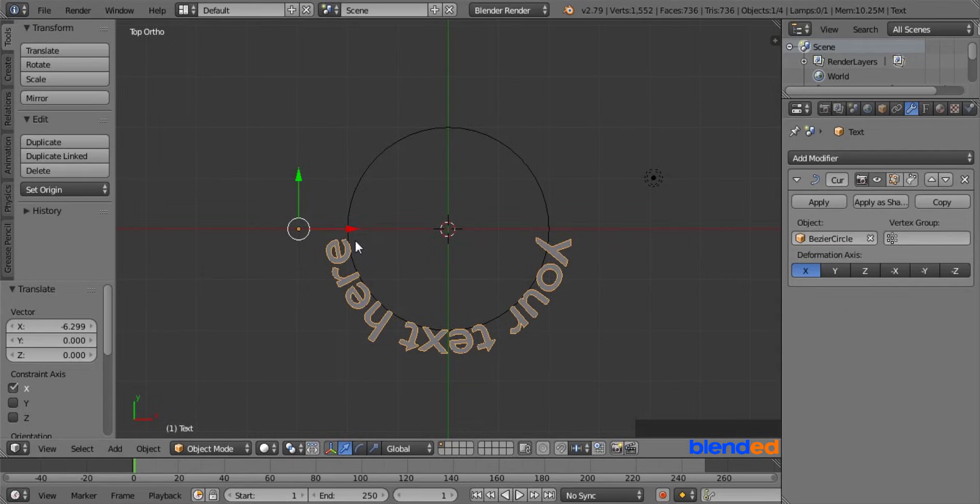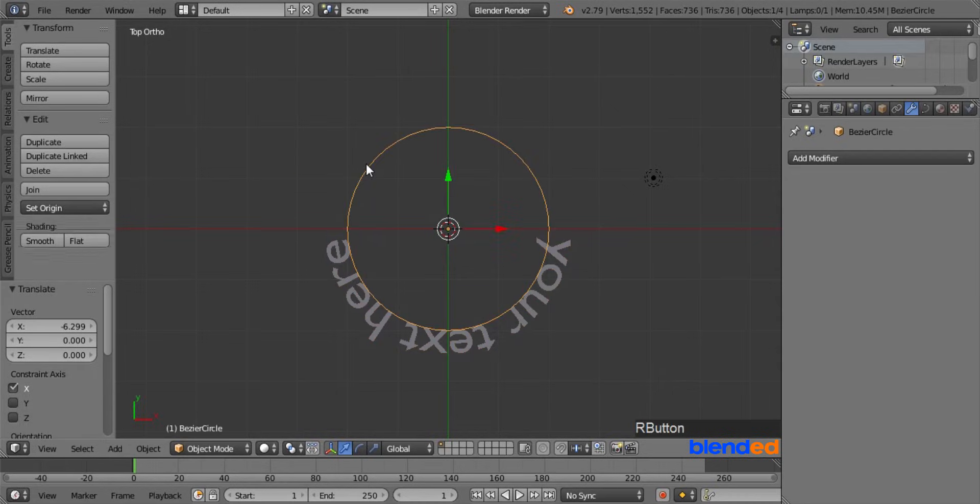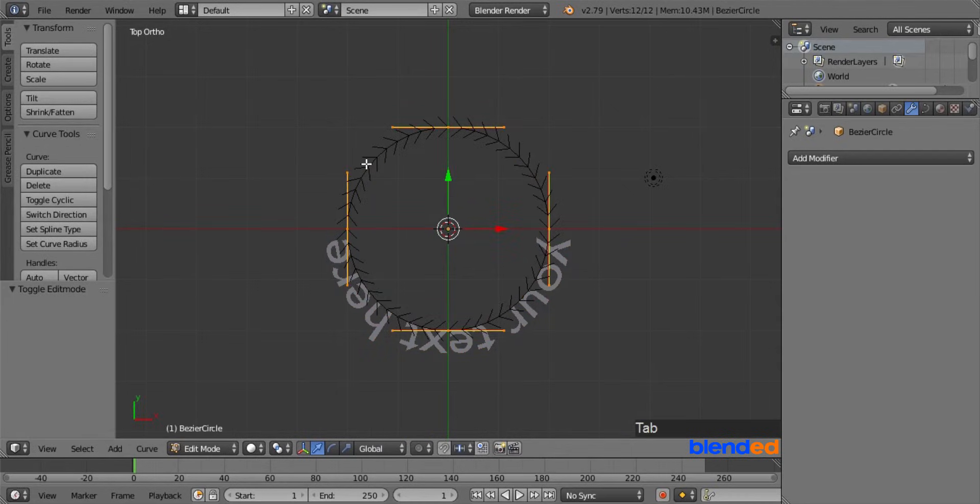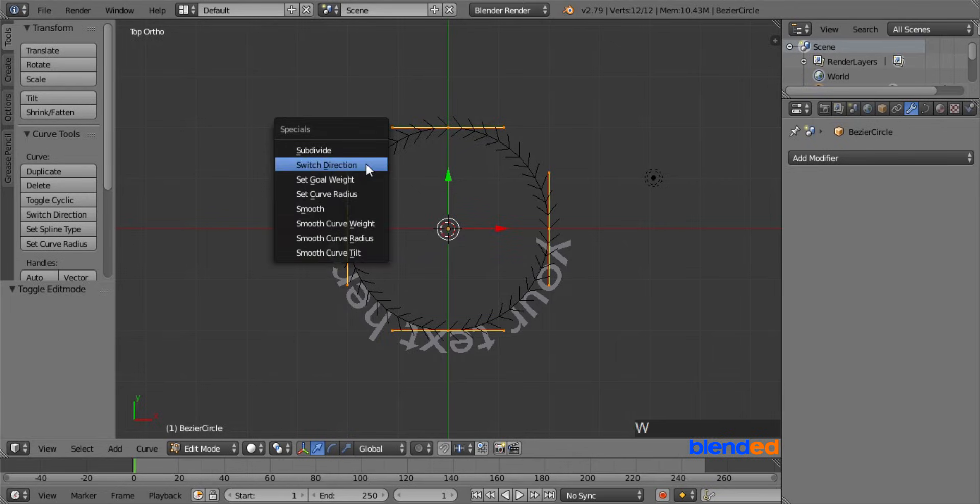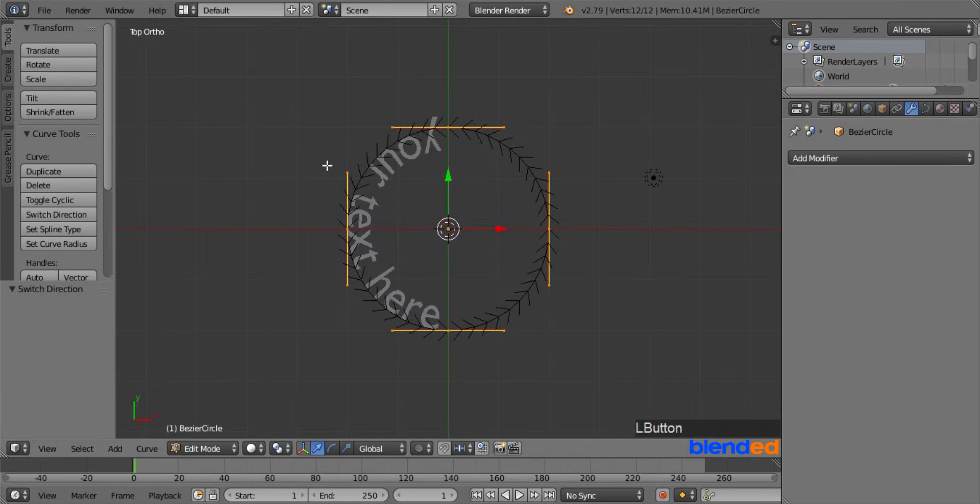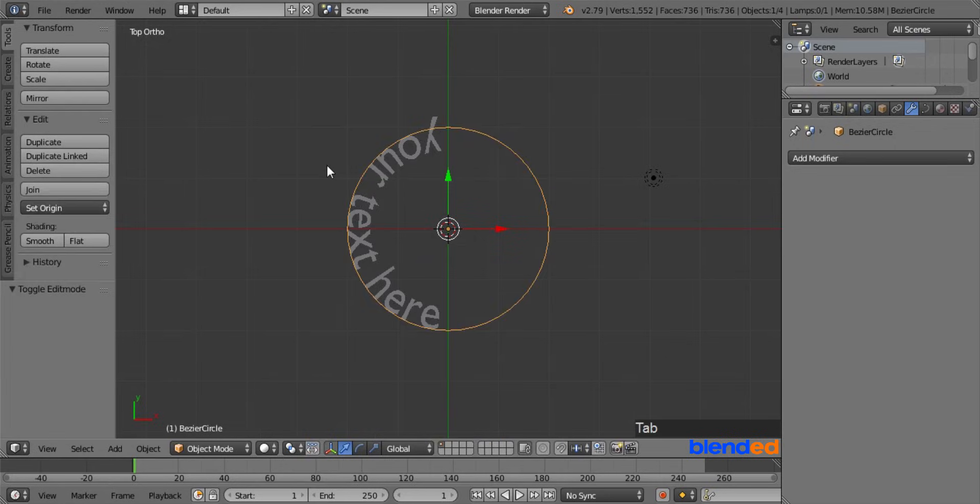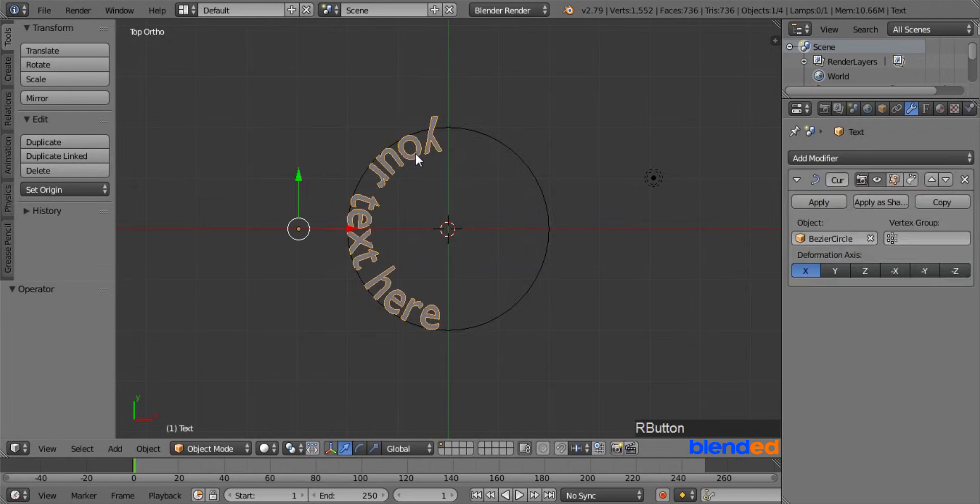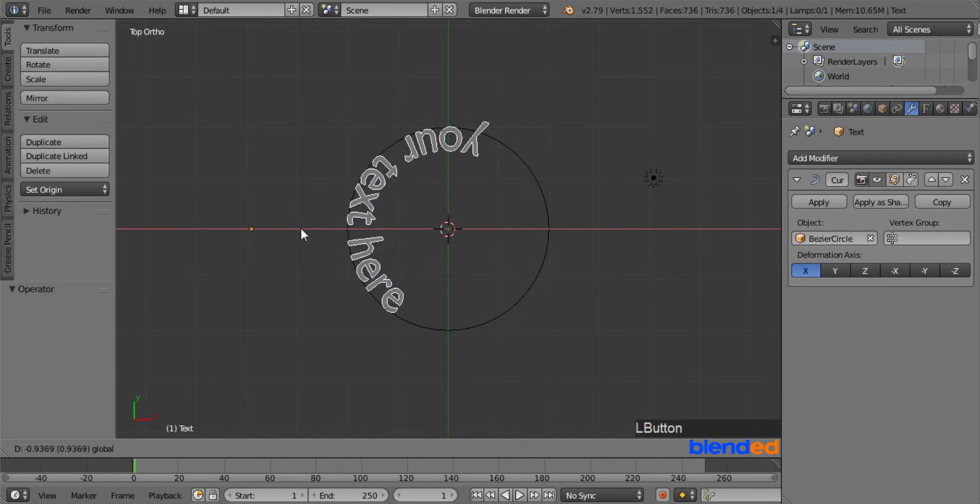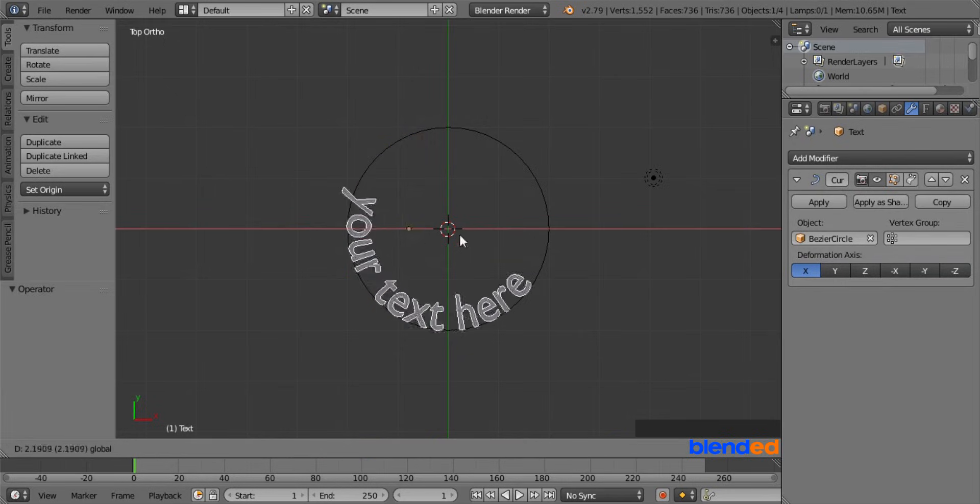So let's switch the direction of curve. Right mouse click on the curve to select it, press tab to enter edit mode, press W key on the keyboard and click on switch direction, and press tab key again to exit edit mode. Now right mouse click on the text to select it, and align your text again by dragging this red arrow.